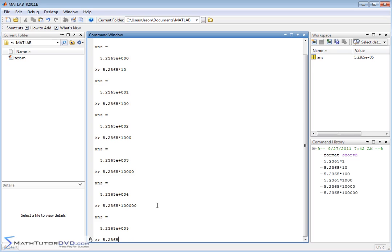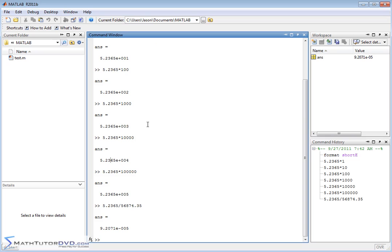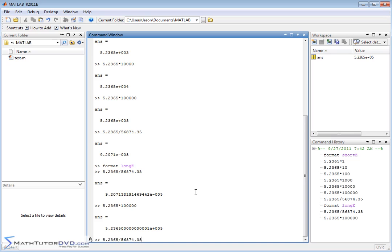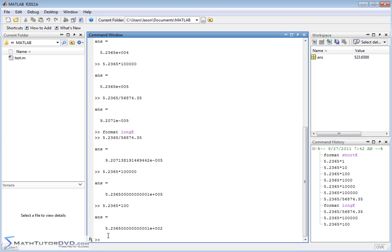If we take that value and divide by something like 56854.35, we'll get times 10 to the minus 5. You can see that all the exponents on the power of 10 are not locked into 0, 3, 6, or 9 — it gives us whatever exponent is necessary and keeps the decimal point after the first digit. That's really scientific notation. You can also do format long E — instead of short E, it's long E. If we recall some of those calculations, it's exactly the same thing, just with more digits before the exponent.